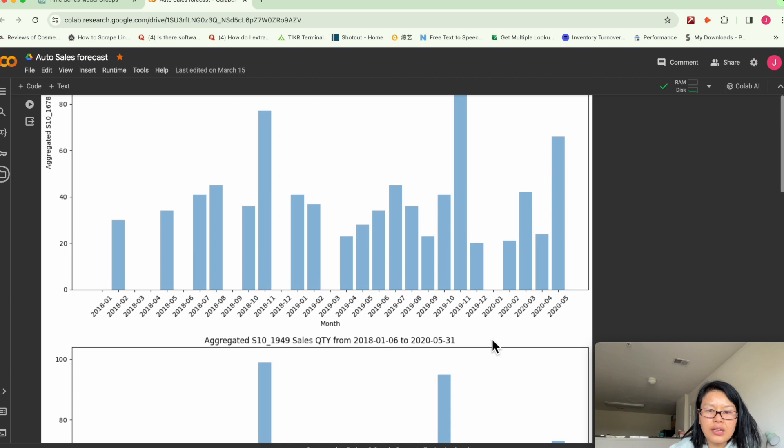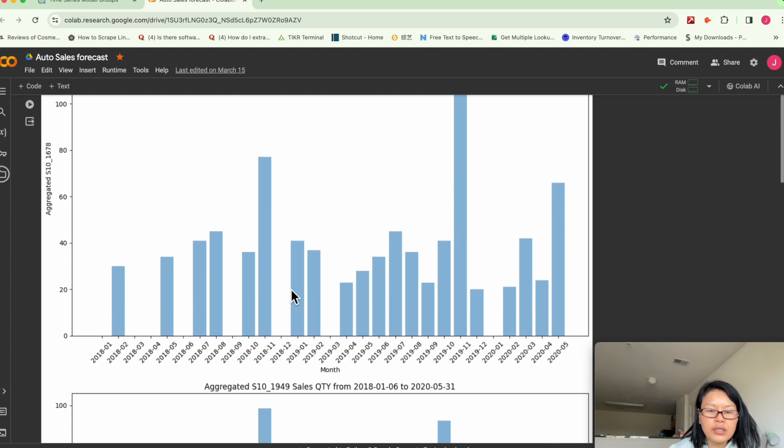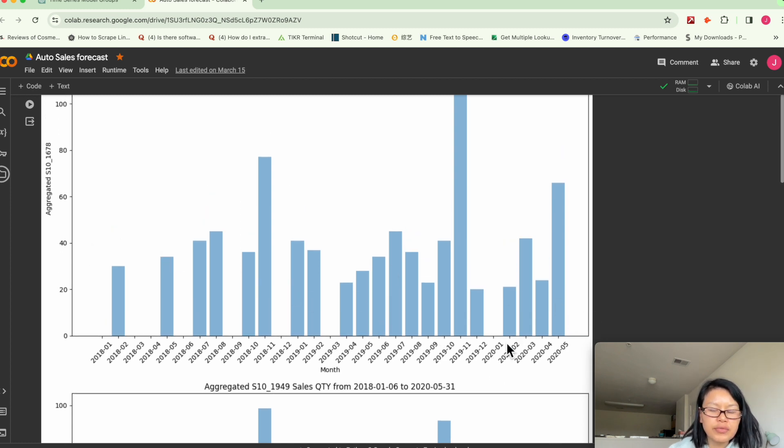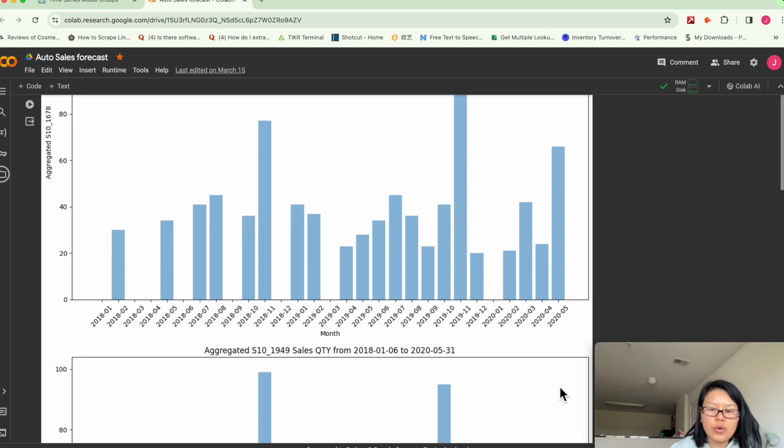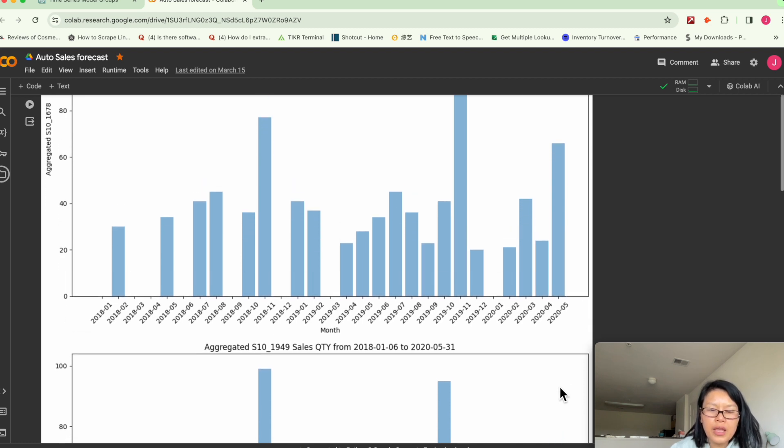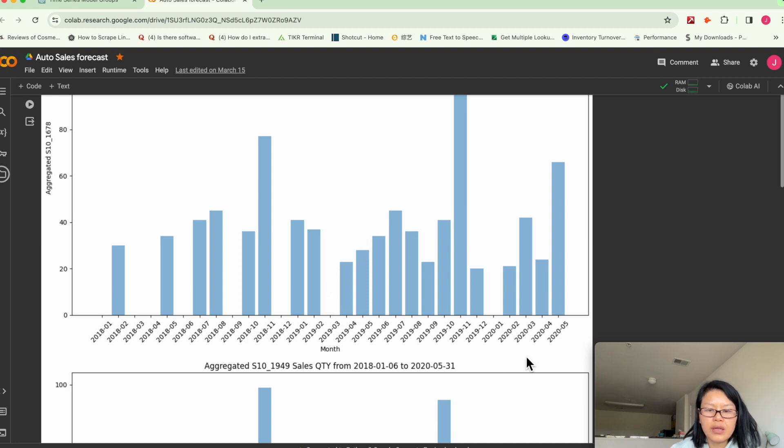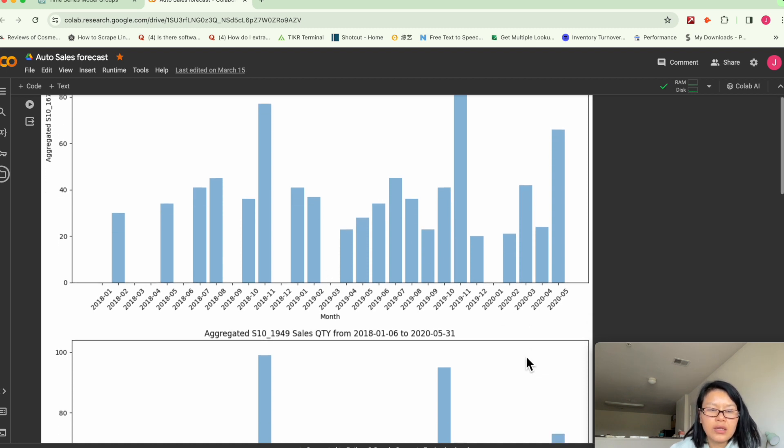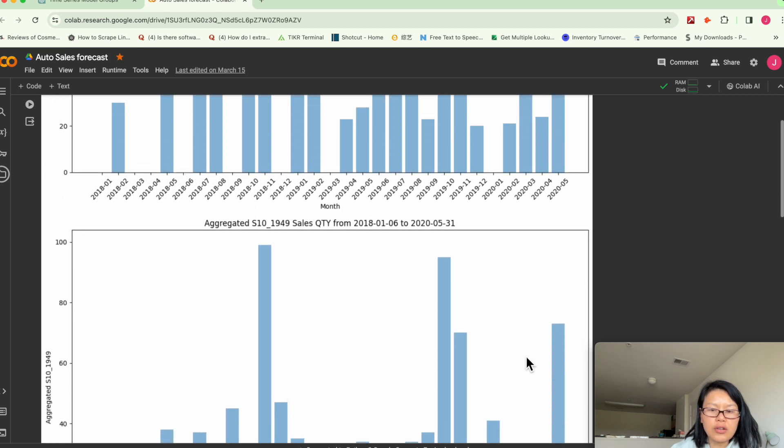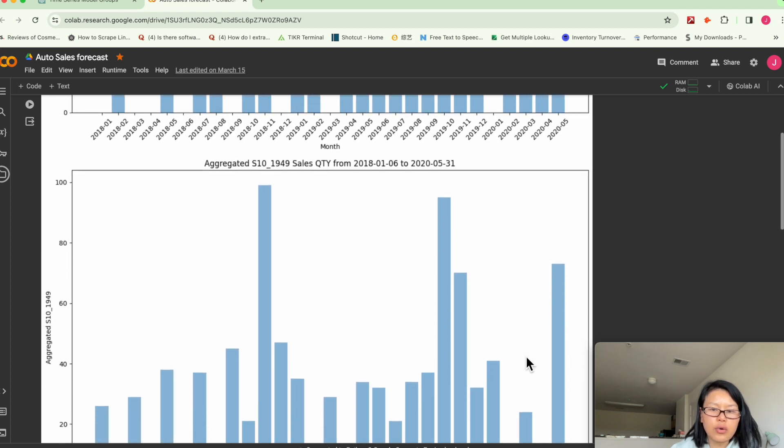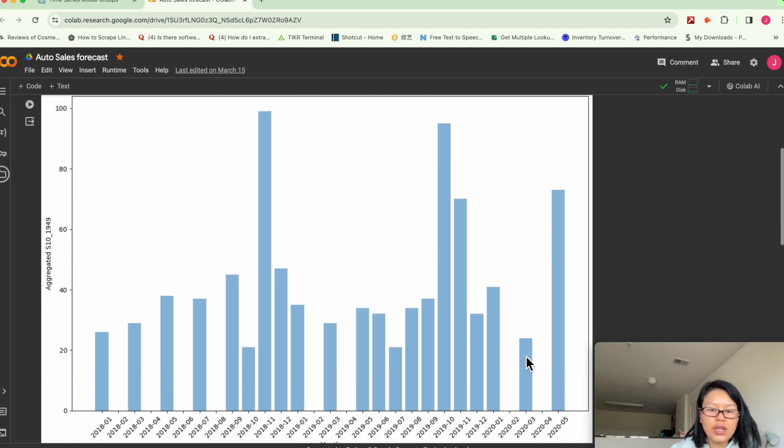But other than that, in terms of the rest of the month, you don't see any clear patterns here. So some months you have zero sales. Some months you have, the overall quantity is not that great.